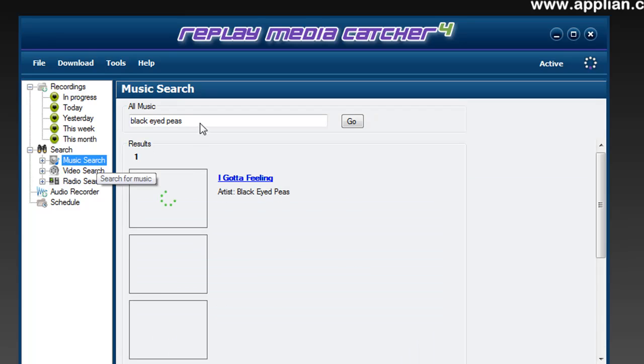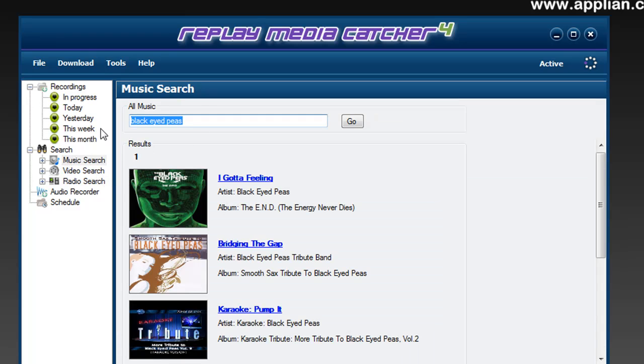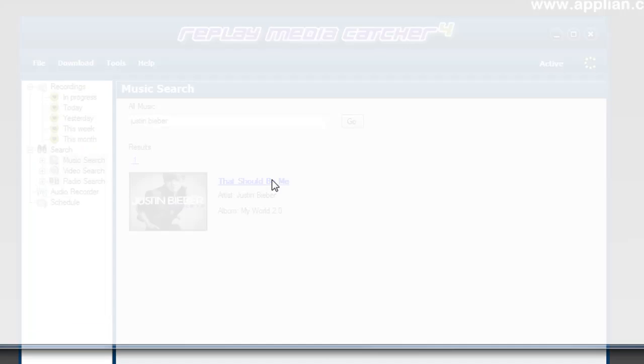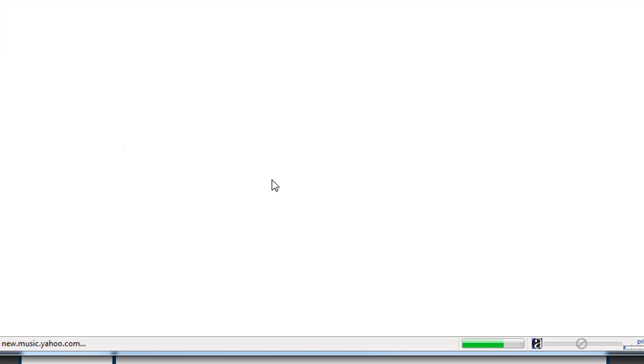I go back to music search. This time I'm going to look for Justin Bieber. Click go. It brings up Justin Bieber. I click on that. It takes me again to Yahoo.